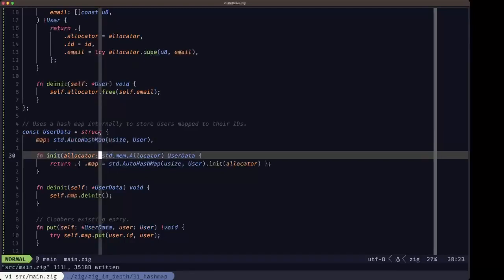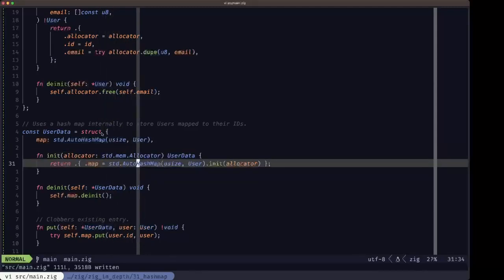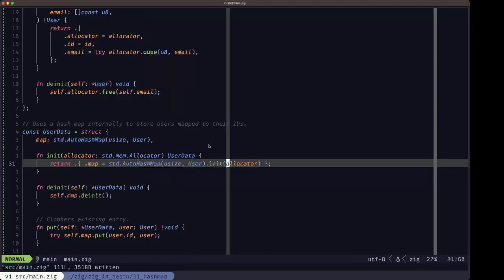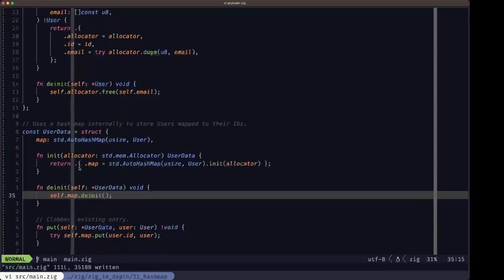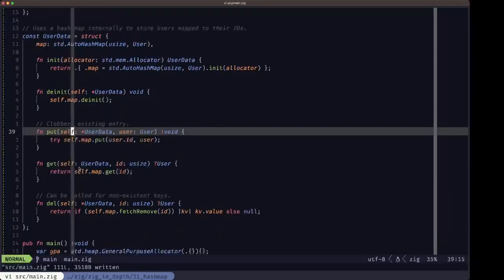We have an init function for this UserData struct where we create an instance of the AutoHashMap with its init method, passing in an allocator. In the deinit method we simply call deinit on the map.